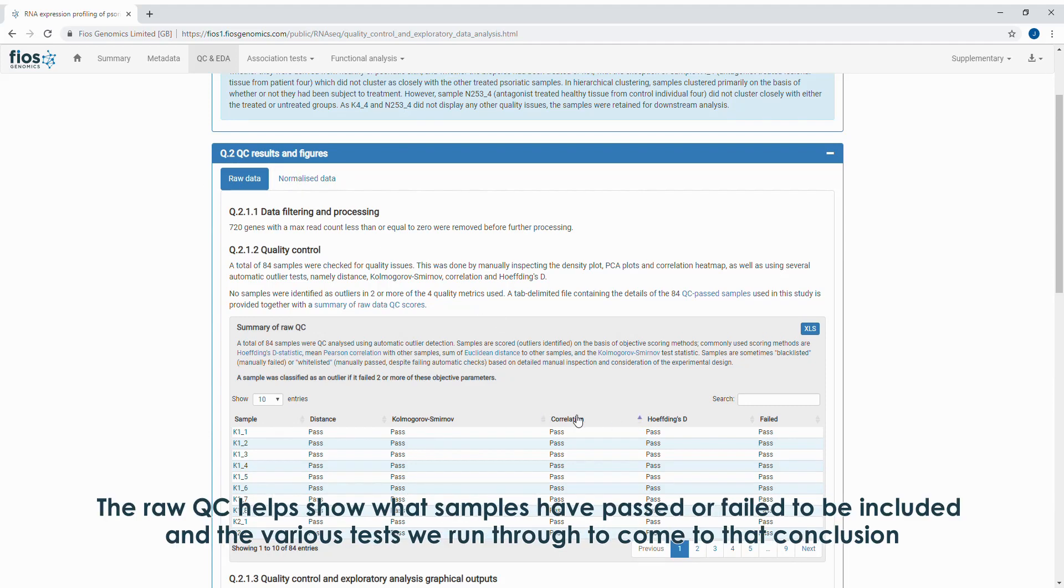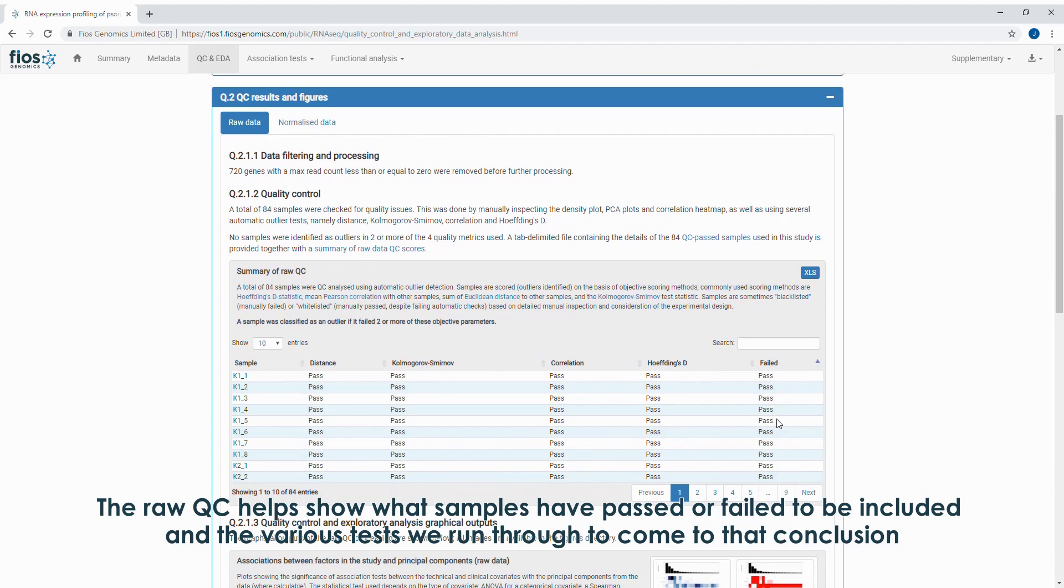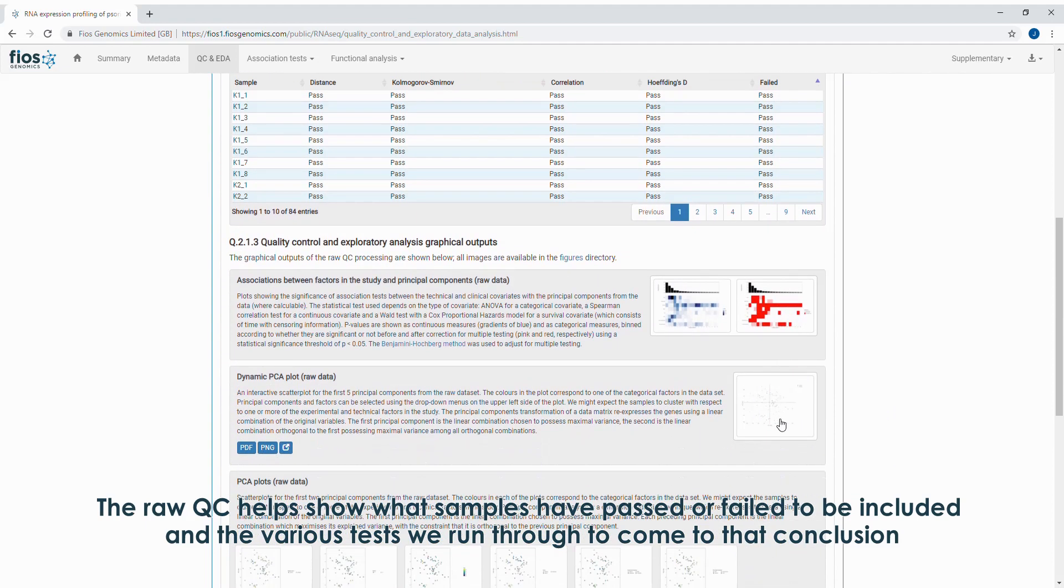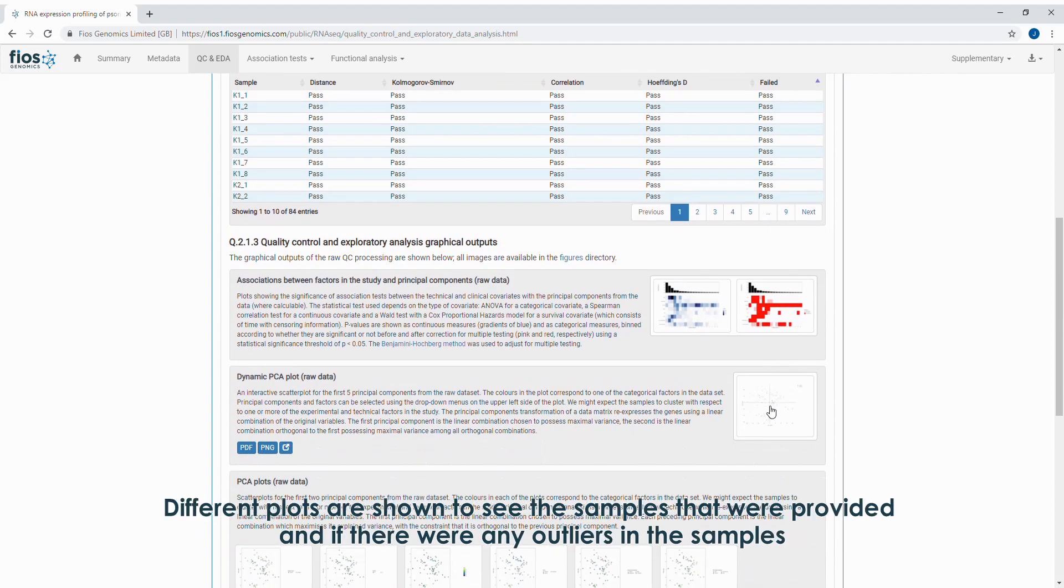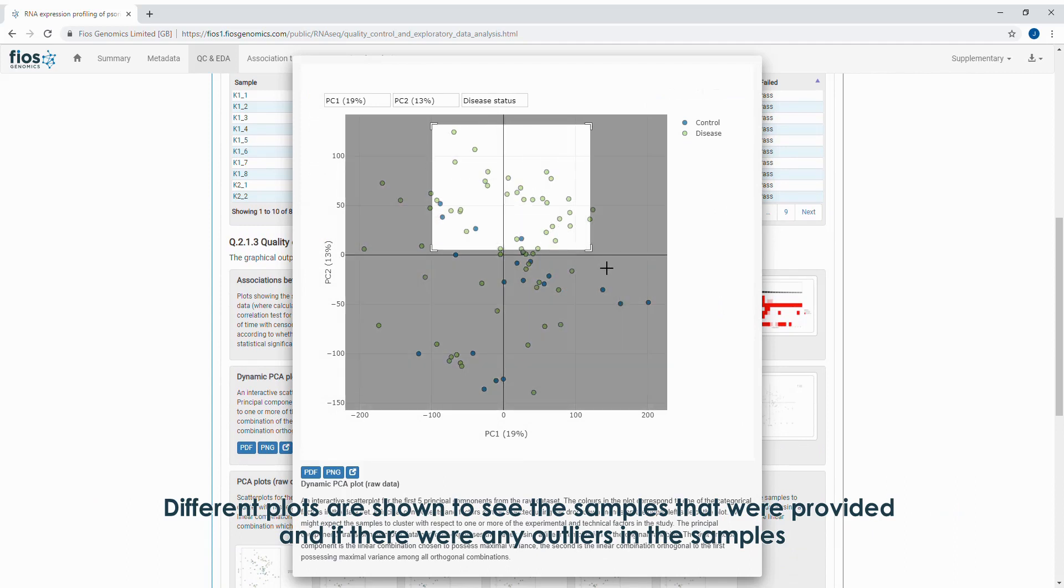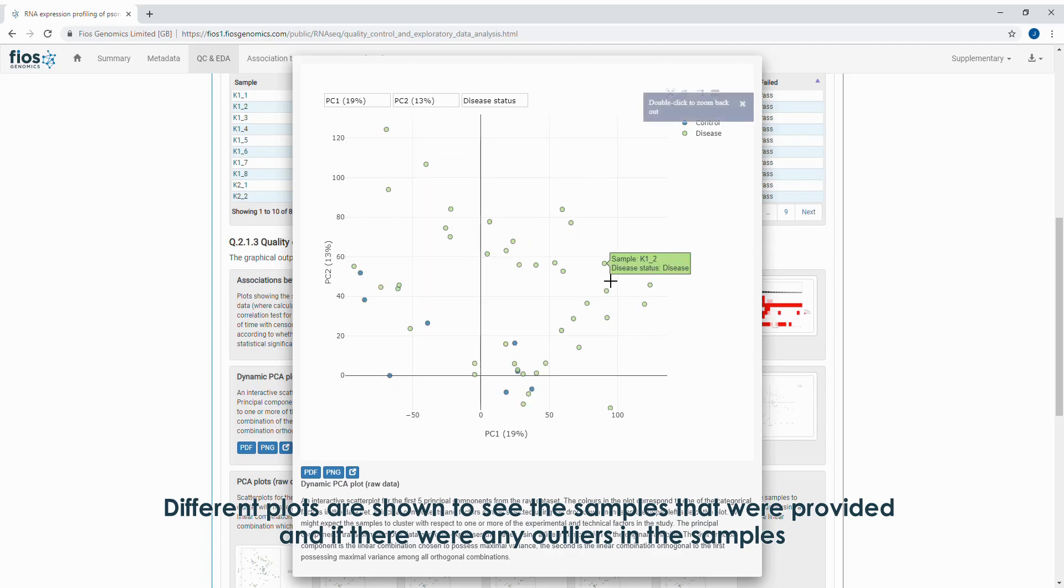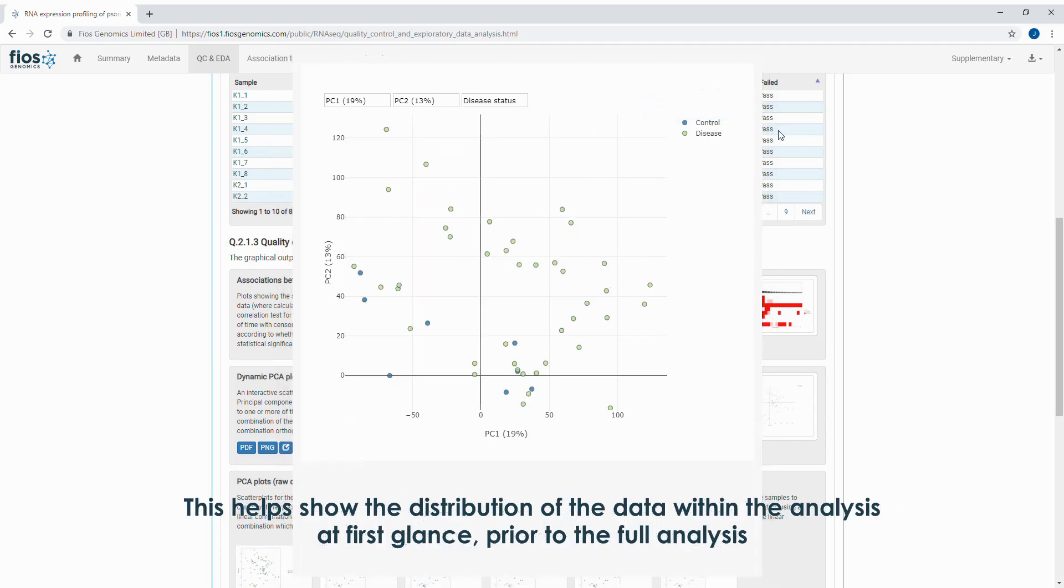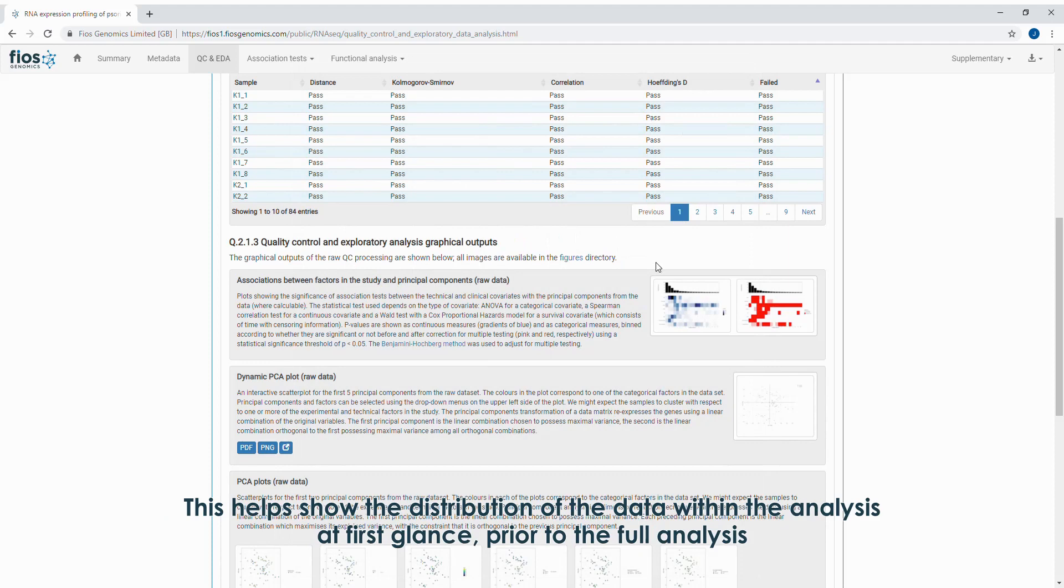The raw QC helps show what samples have passed or failed to be included, and the various tests we run through to come to that conclusion. Different plots are shown to see the samples that were provided, and if there were any outliers in the samples. This helps show the distribution of the data within the analysis at first glance prior to the full analysis.